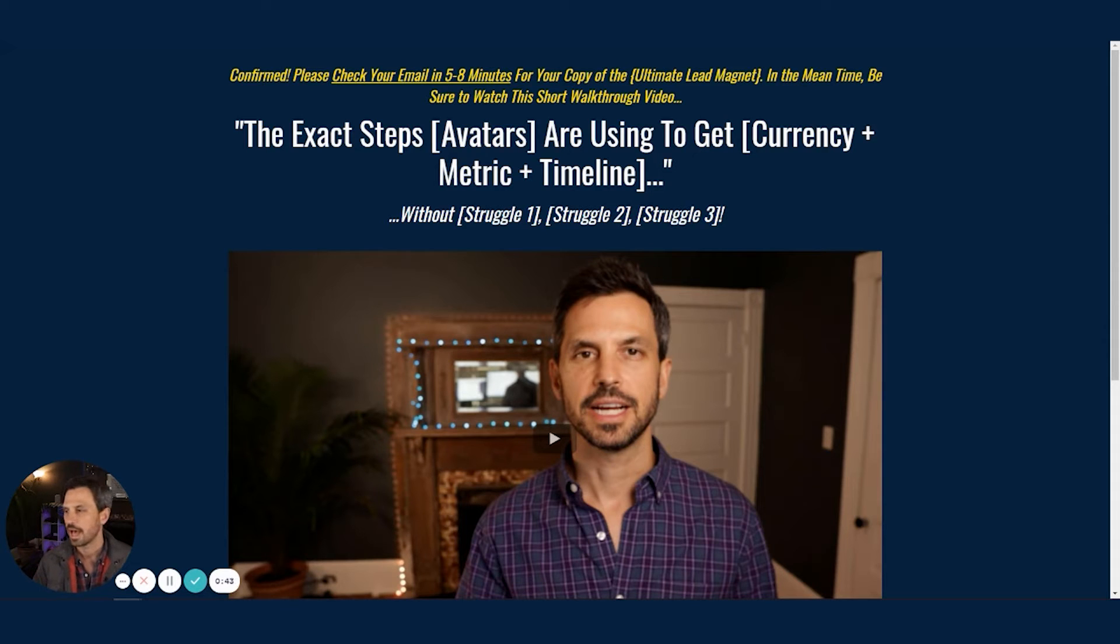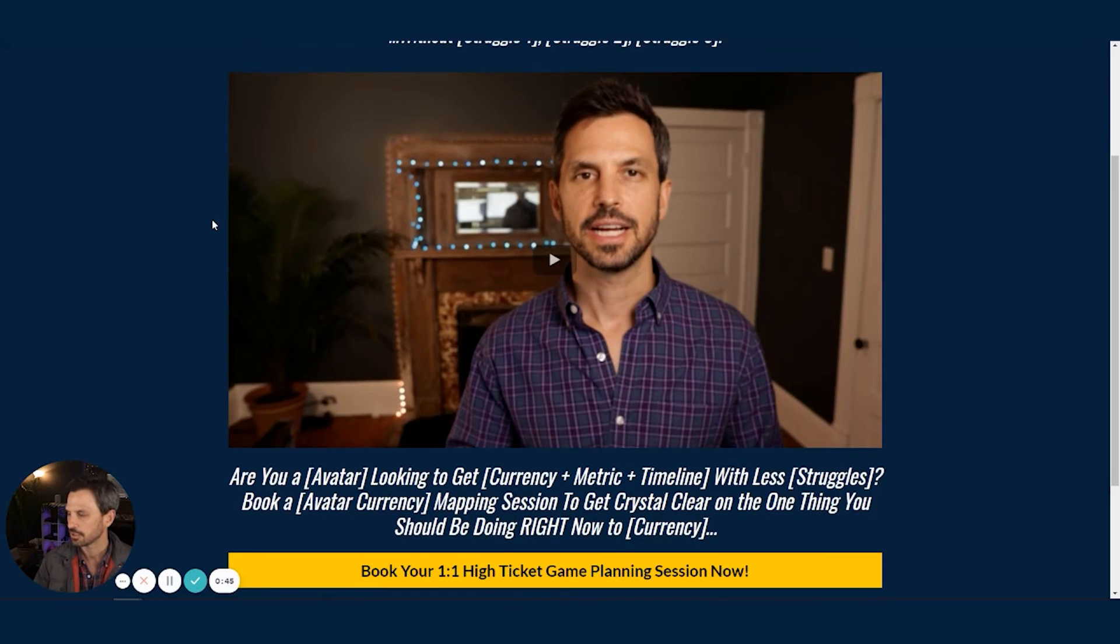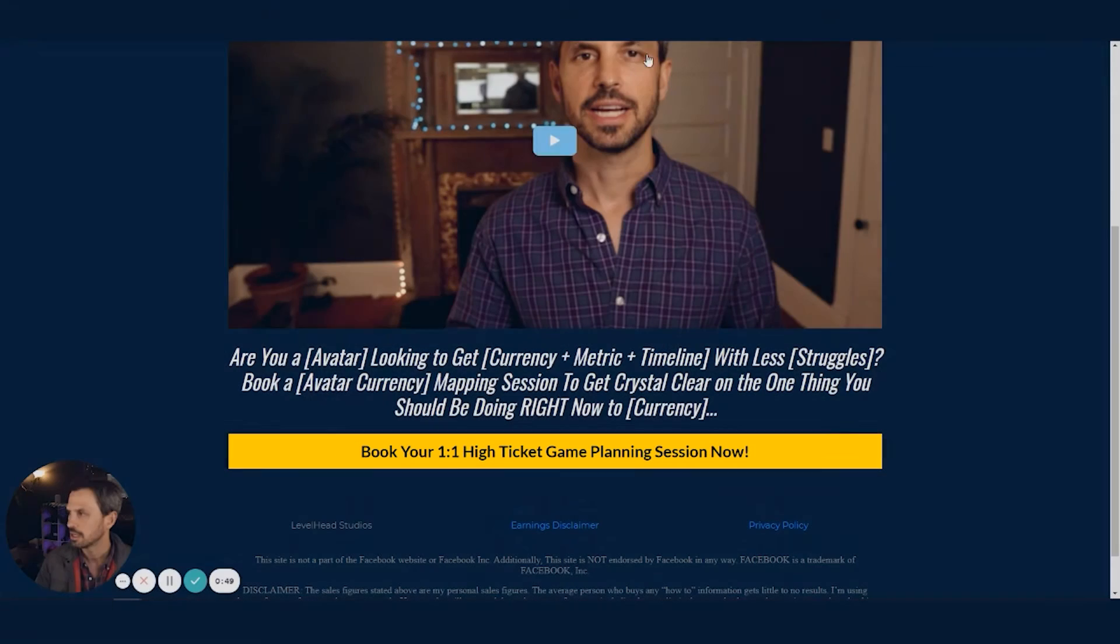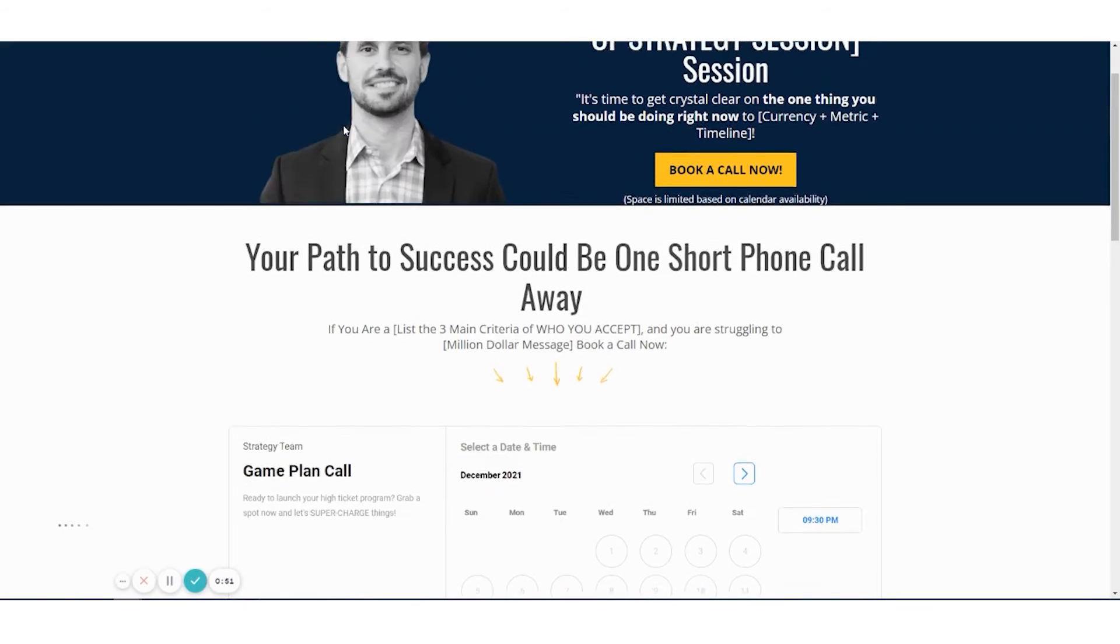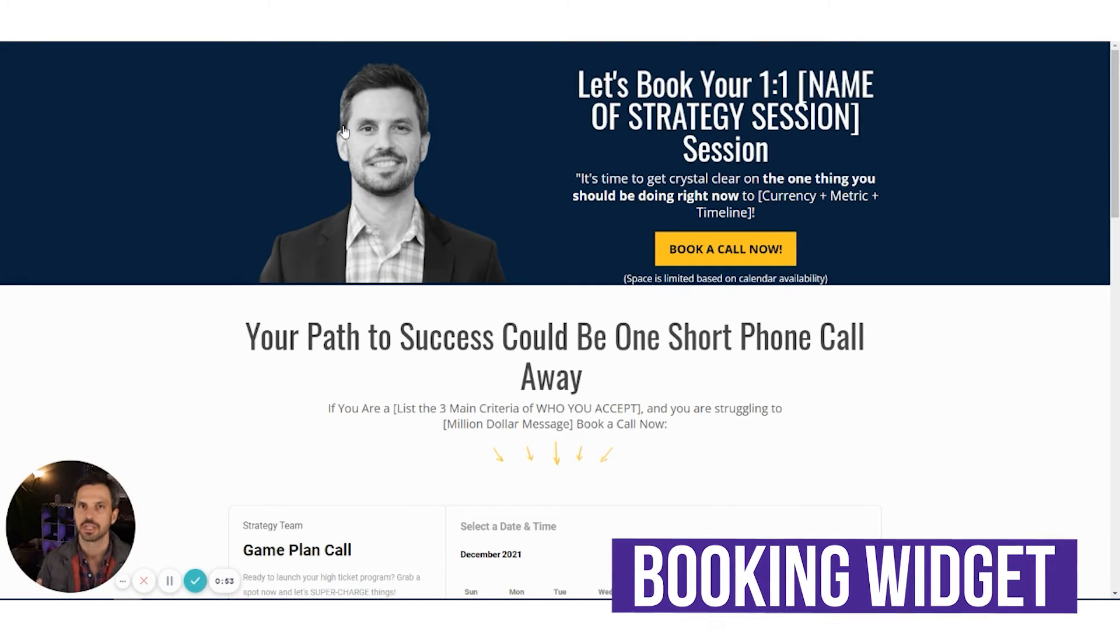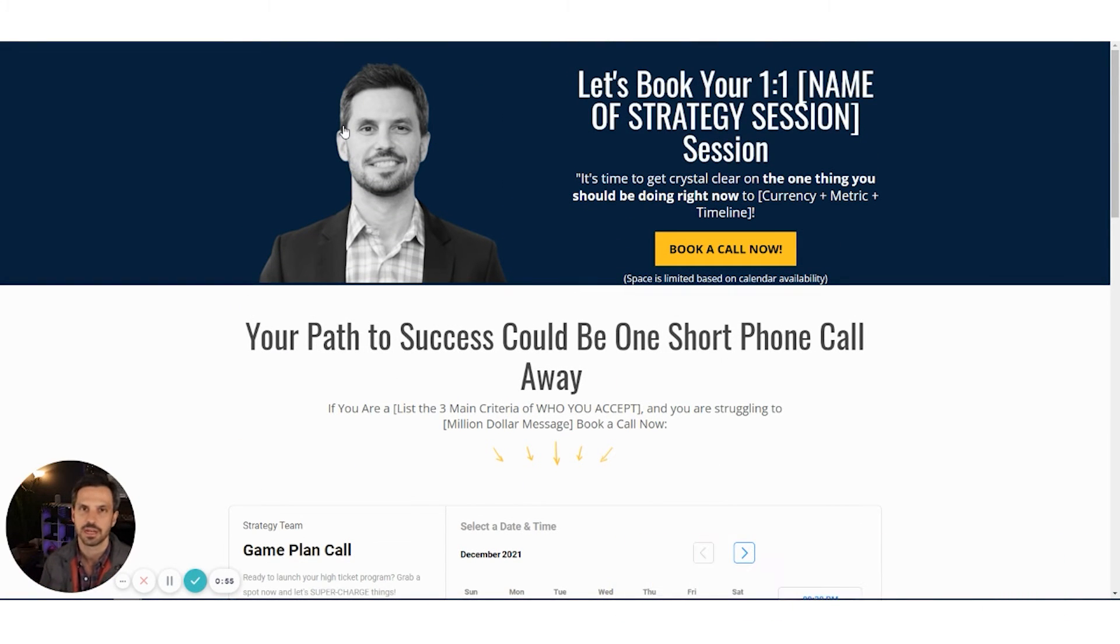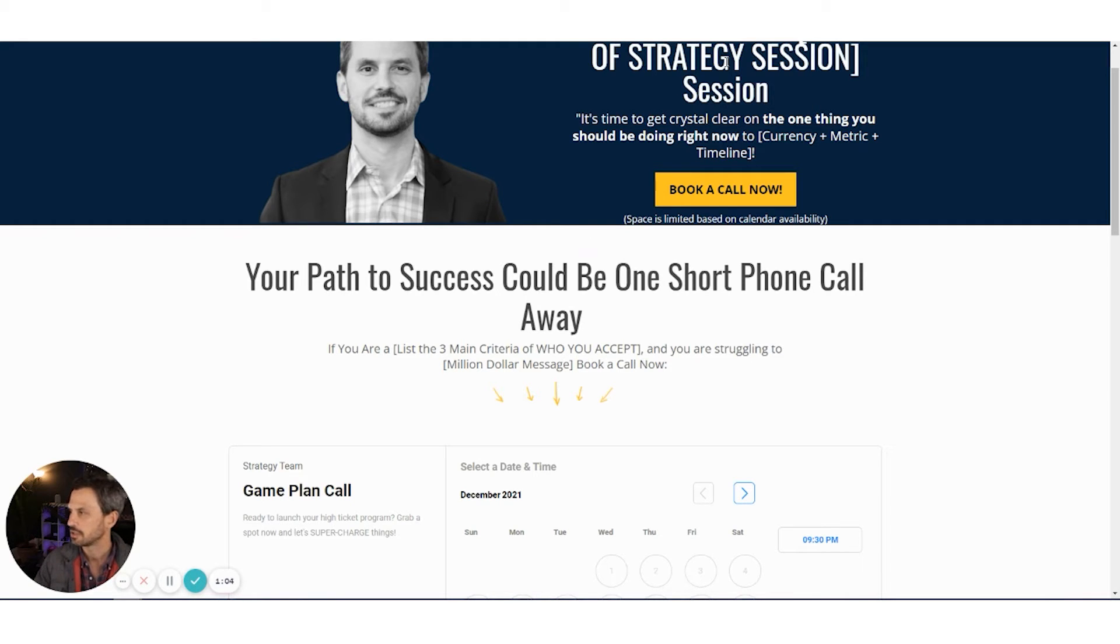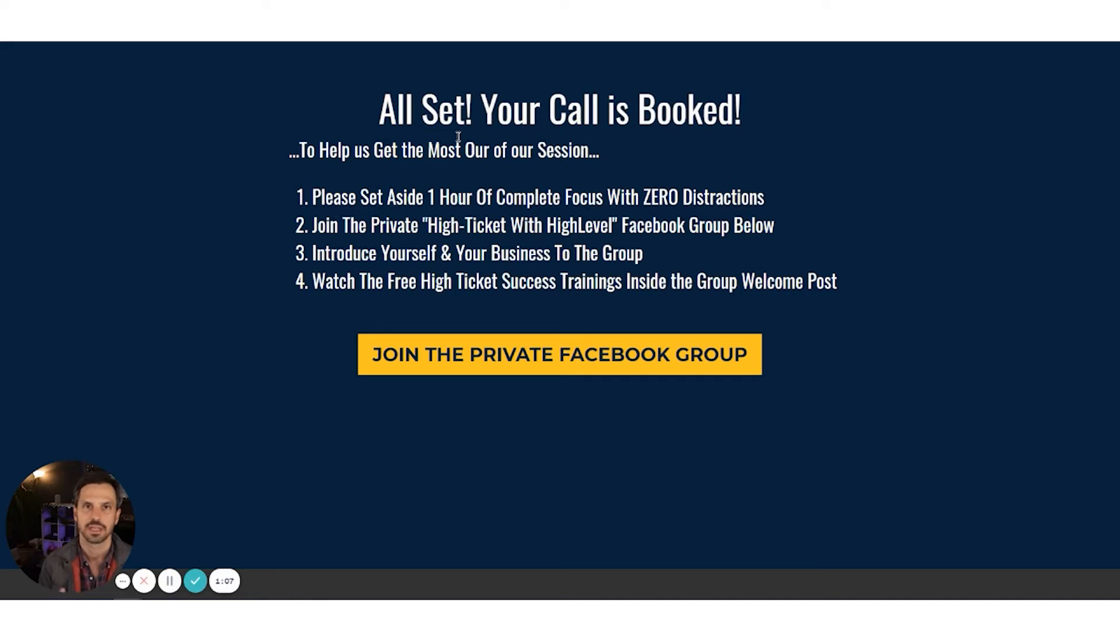Now, the call to action on this page, if we scroll down to the bottom of the page, is to book a call. So once they click this button, they're taken to the third step of our funnel, which is the booking widget. Now, there's a calendar embedded on this page where the visitor can come, they can pick a day and time that's convenient, click submit, and book the call. Once they've booked, they're taken to the final page of our funnel, and that's going to be the confirmation page.